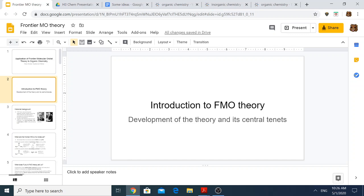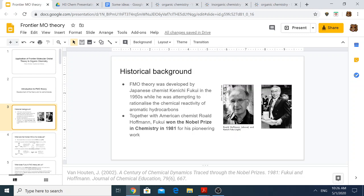Let me first go through the introduction to the theory, its development and the principles on which it is based. FMO Theory was developed by Japanese chemist Kenichi Fukui in the 1950s, while he was attempting to rationalize the chemical reactivity of aromatic hydrocarbons. Because of this theory and further work he did together with Roald Hoffmann in explaining reactions of dienes and dienophiles in the Diels-Alder reaction, he won the Nobel Prize in Chemistry in 1981.